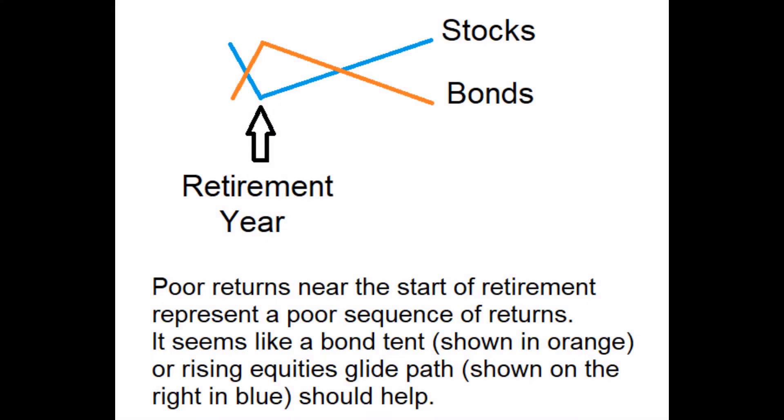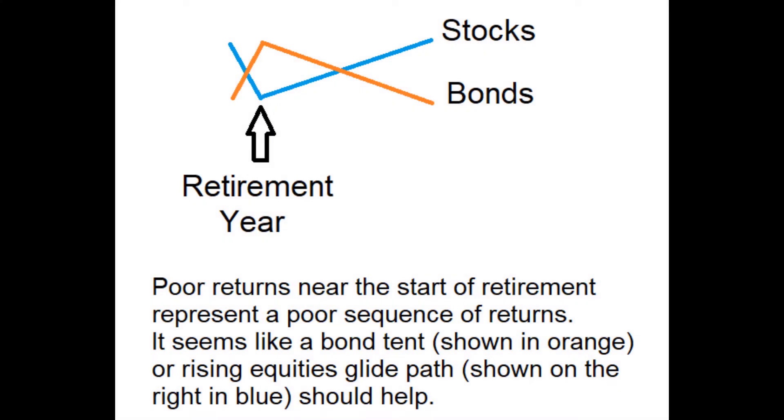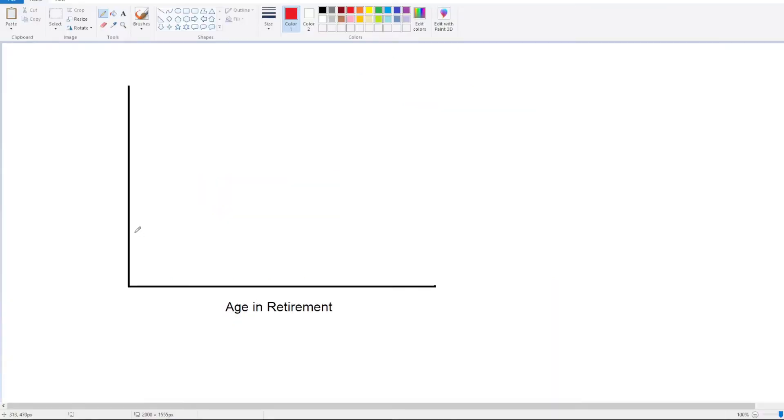I have read so much about bond tents and equity glide path strategies that I thought it necessary to run some tests. Bond tents or equity glide path strategies are thought to protect against sequence of return risk. What does that mean?